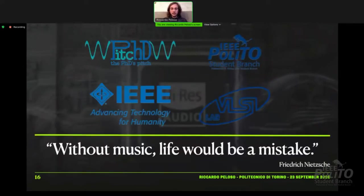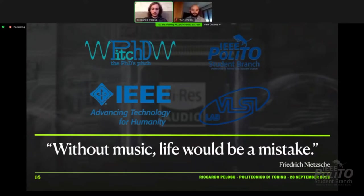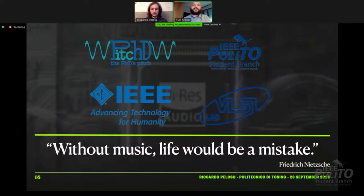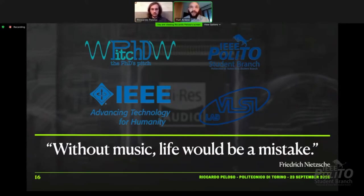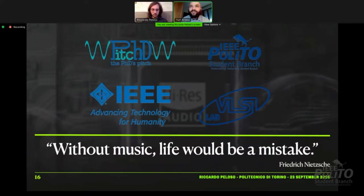Thank you for your attention. If you have a question, please ask. The moderator thanks Ricardo and invites questions from the audience watching on YouTube or from participants in the call. The first question from an IEEE member is: does the scrambler randomly select its elements, or can it also work periodically?